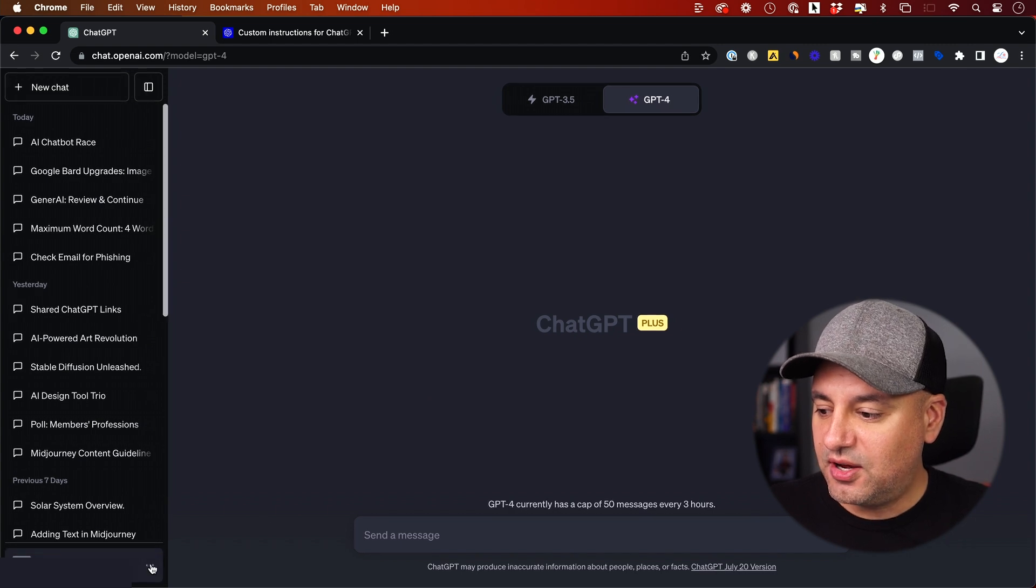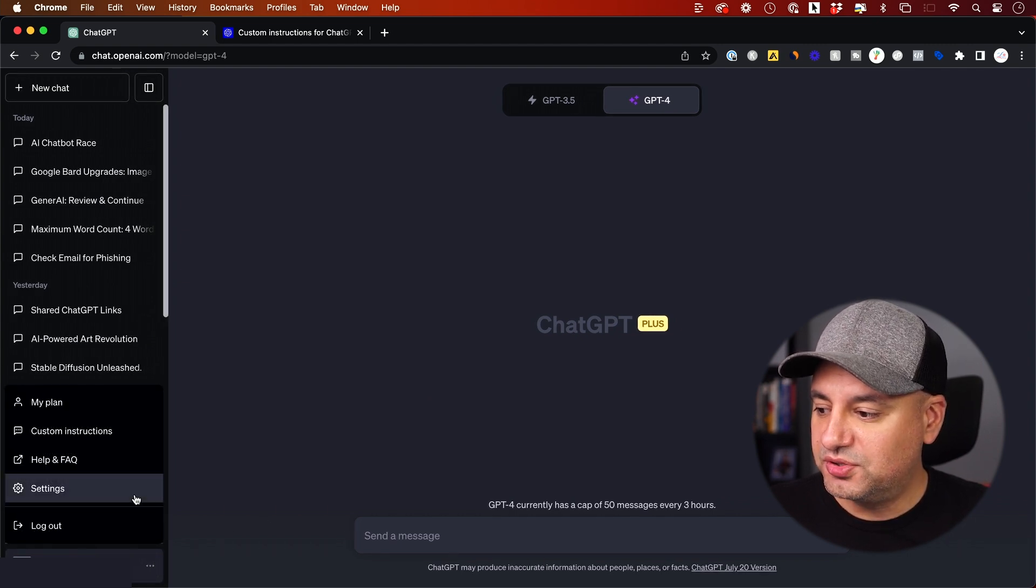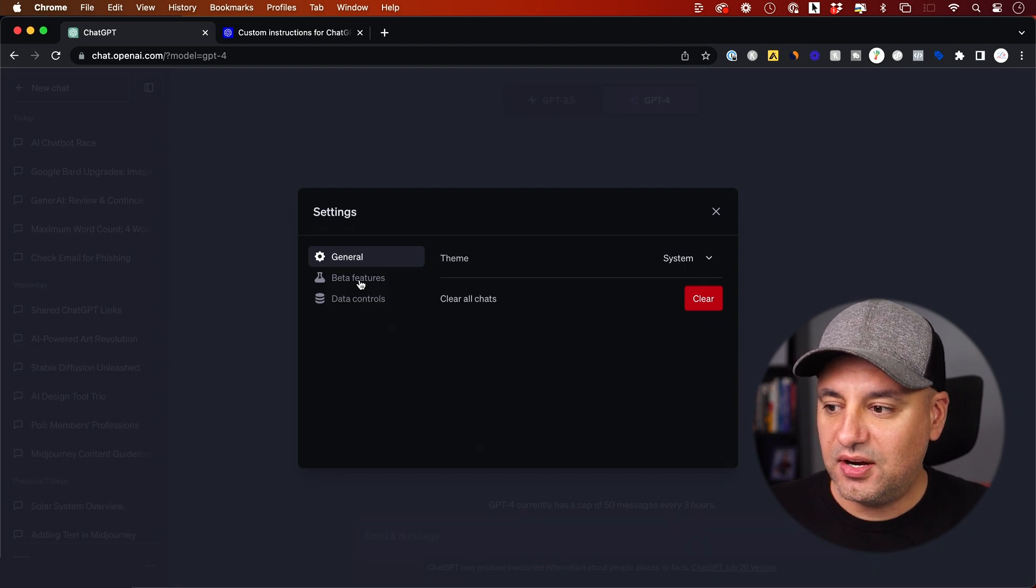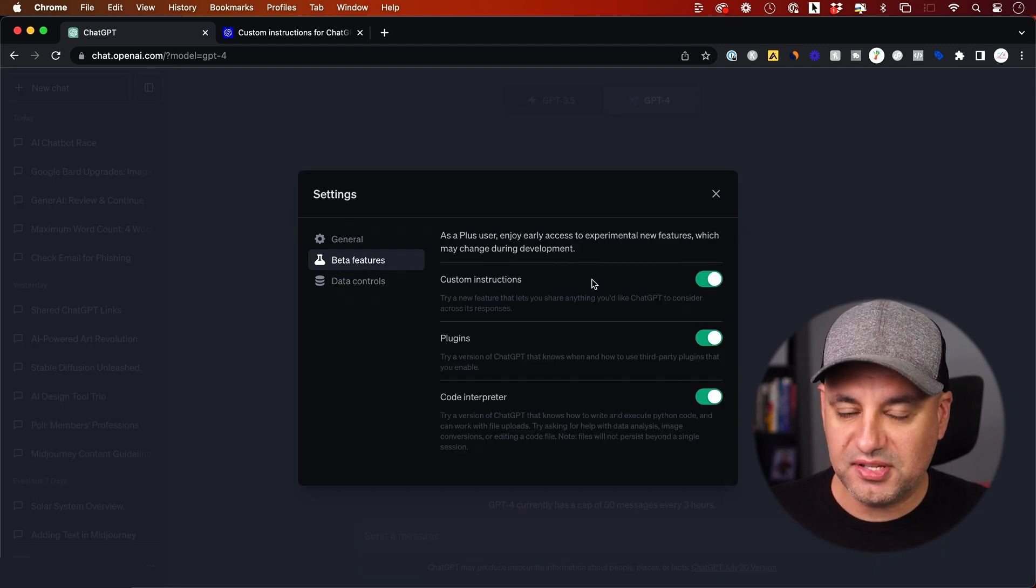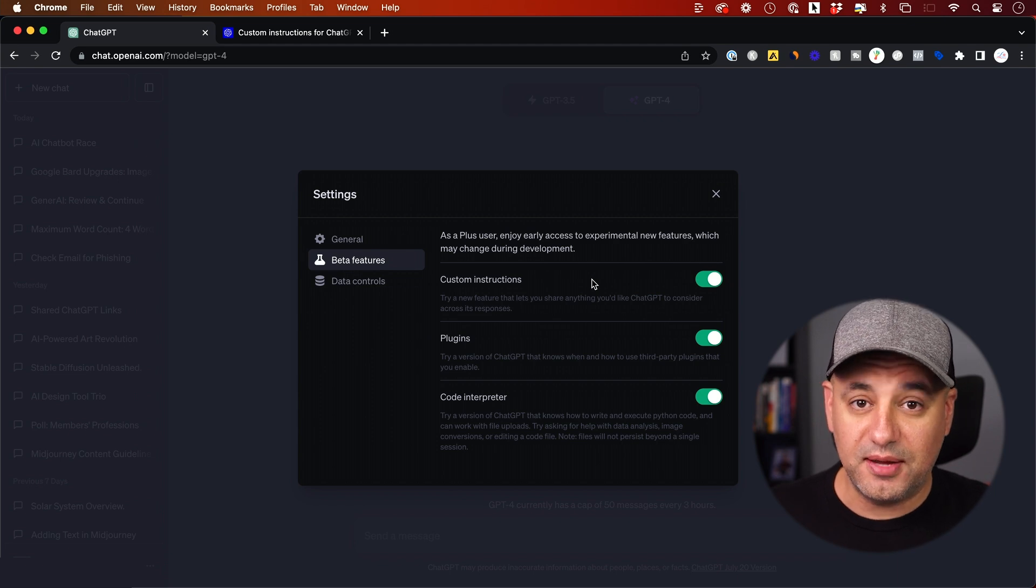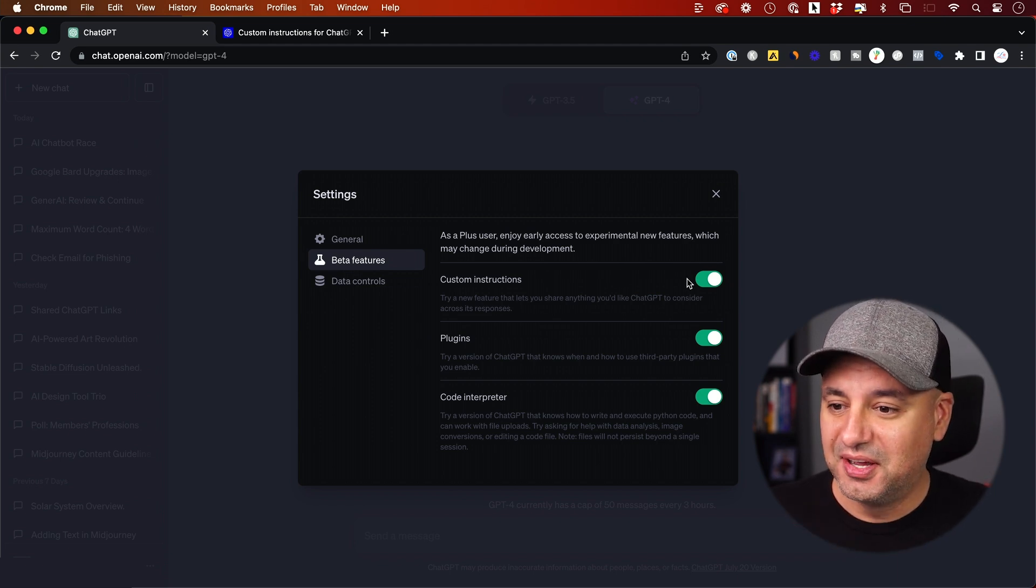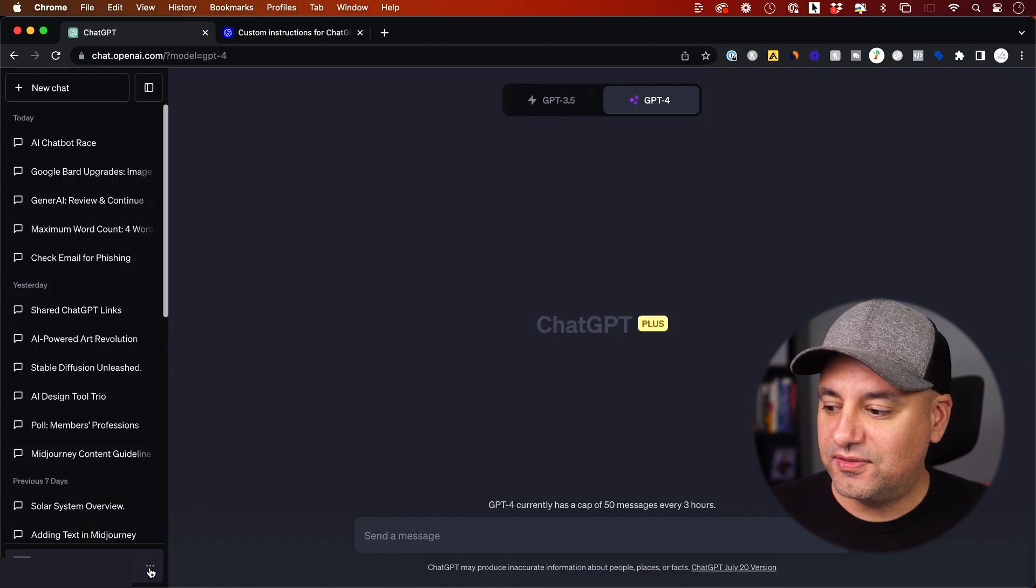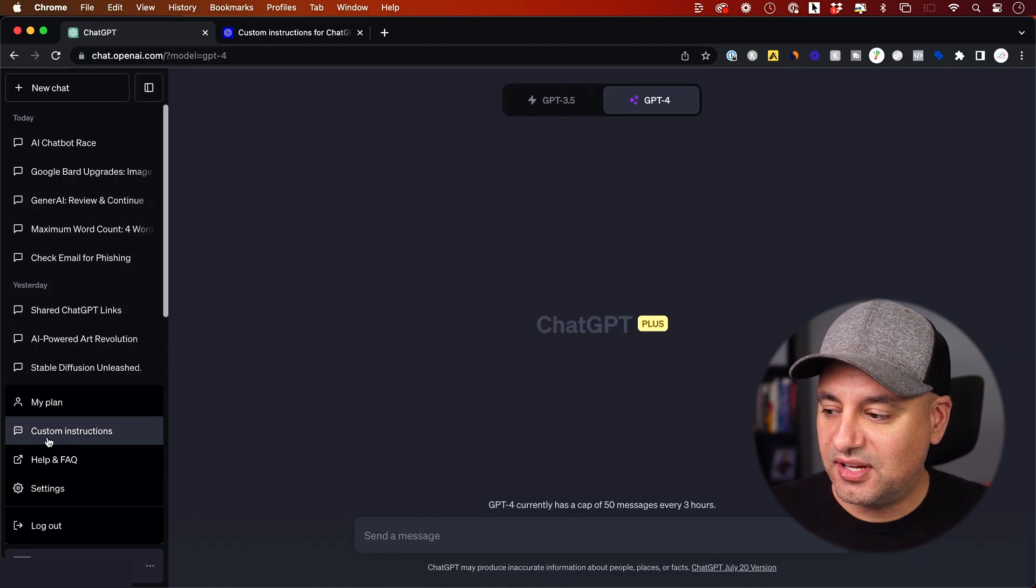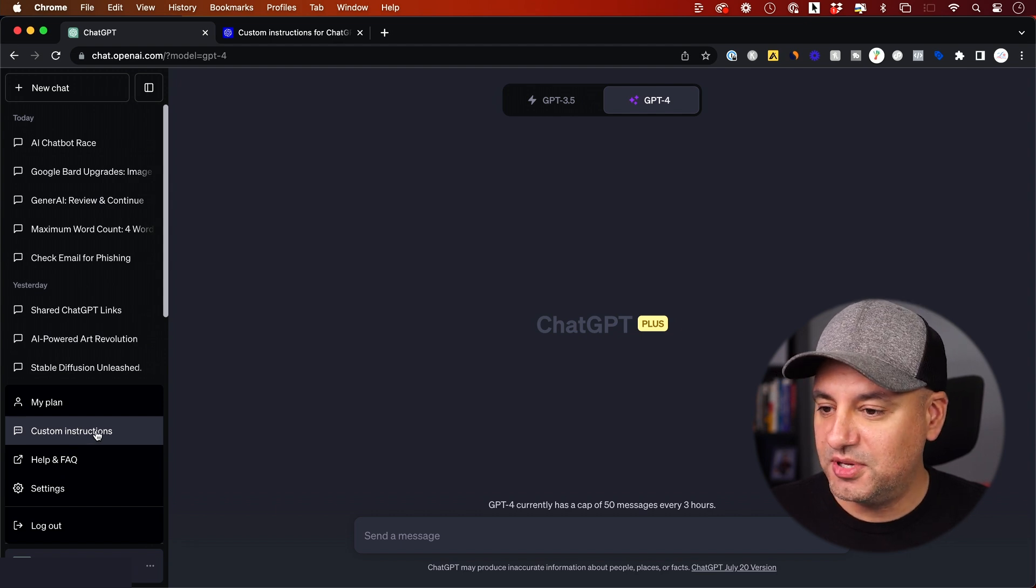If I come over here and press the three dots, I could go to the settings menu, and here under beta I could turn on custom instructions. Again, if you don't have this, give it a little bit of time. It just rolled out. Then you just have to press the three dots again, and you could set your custom instructions from this menu right over here.